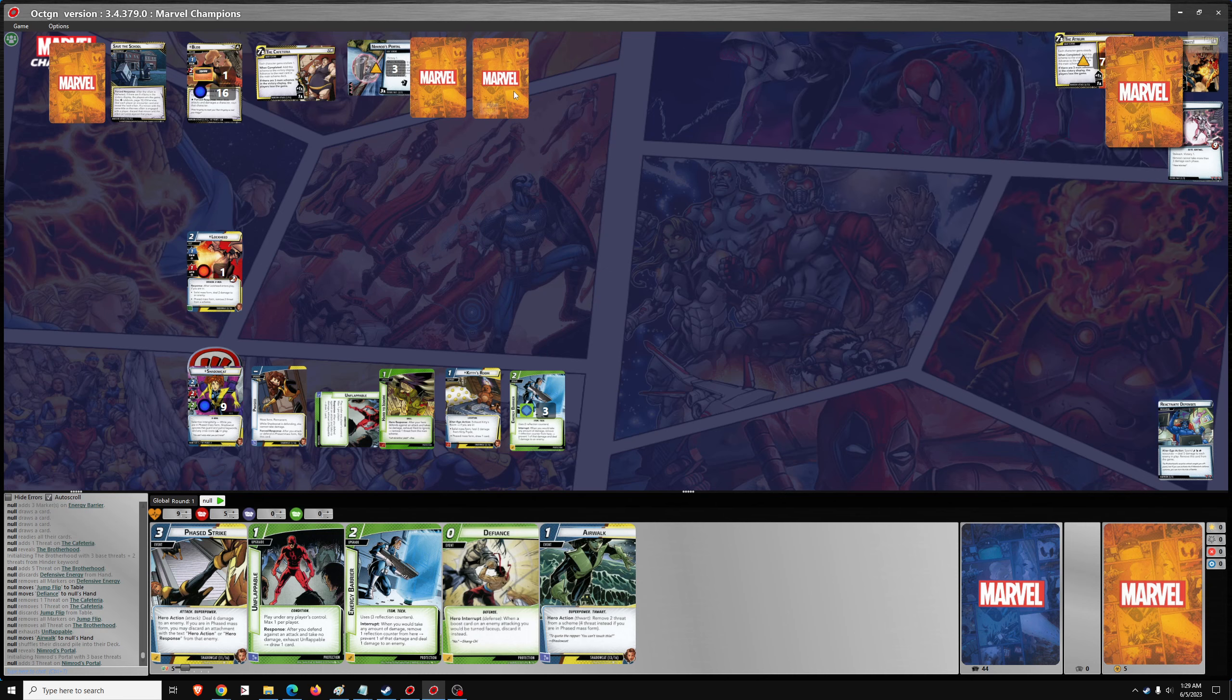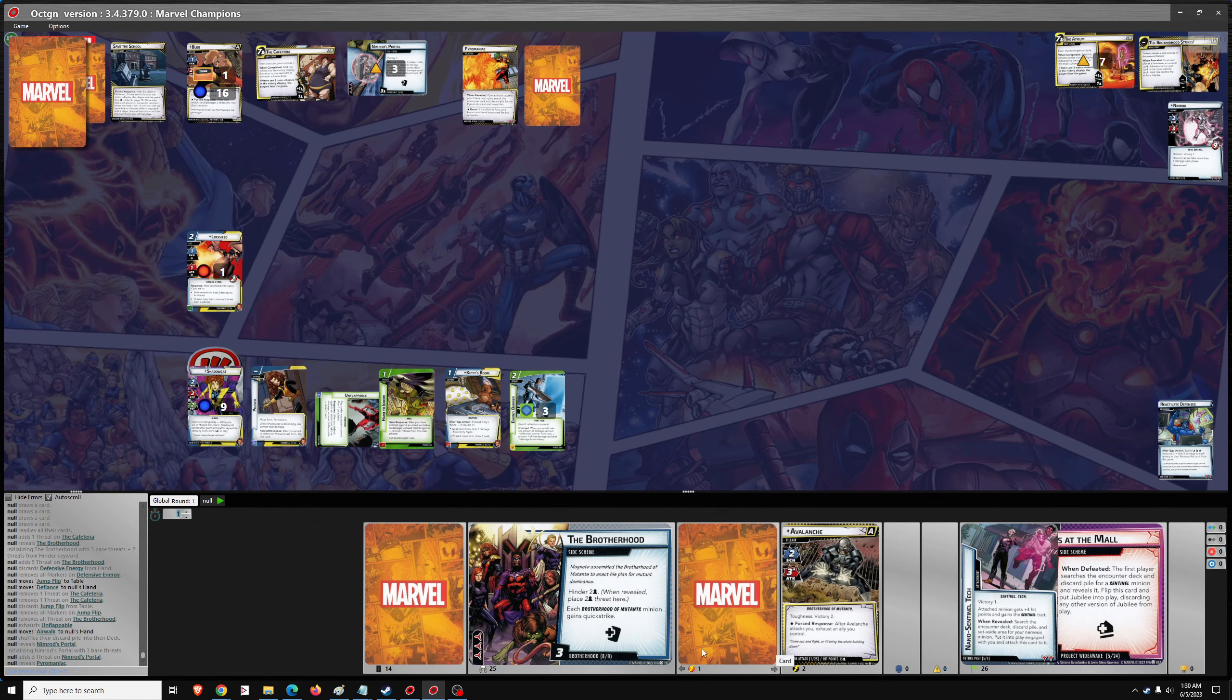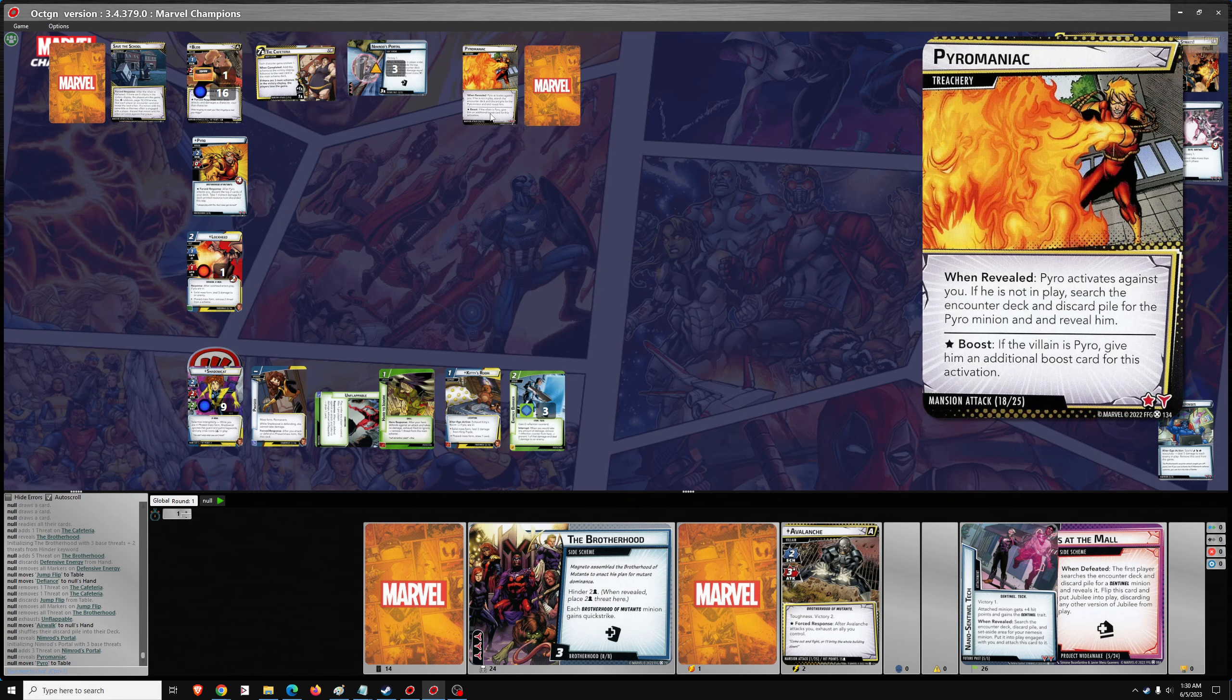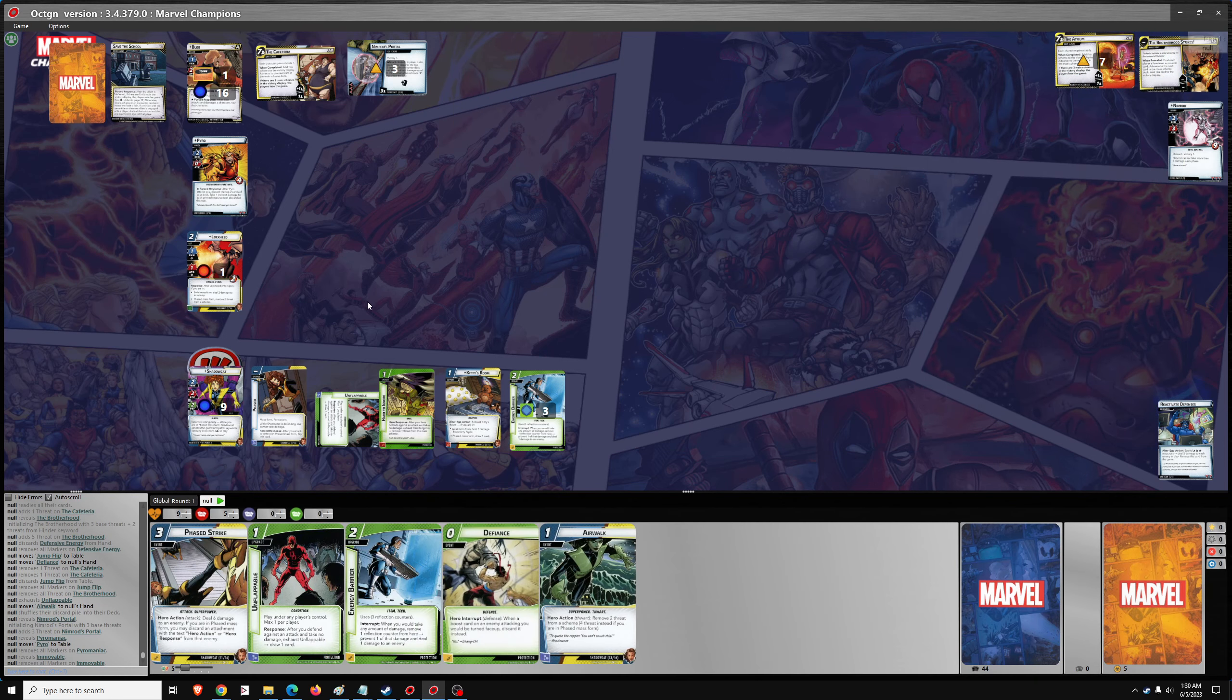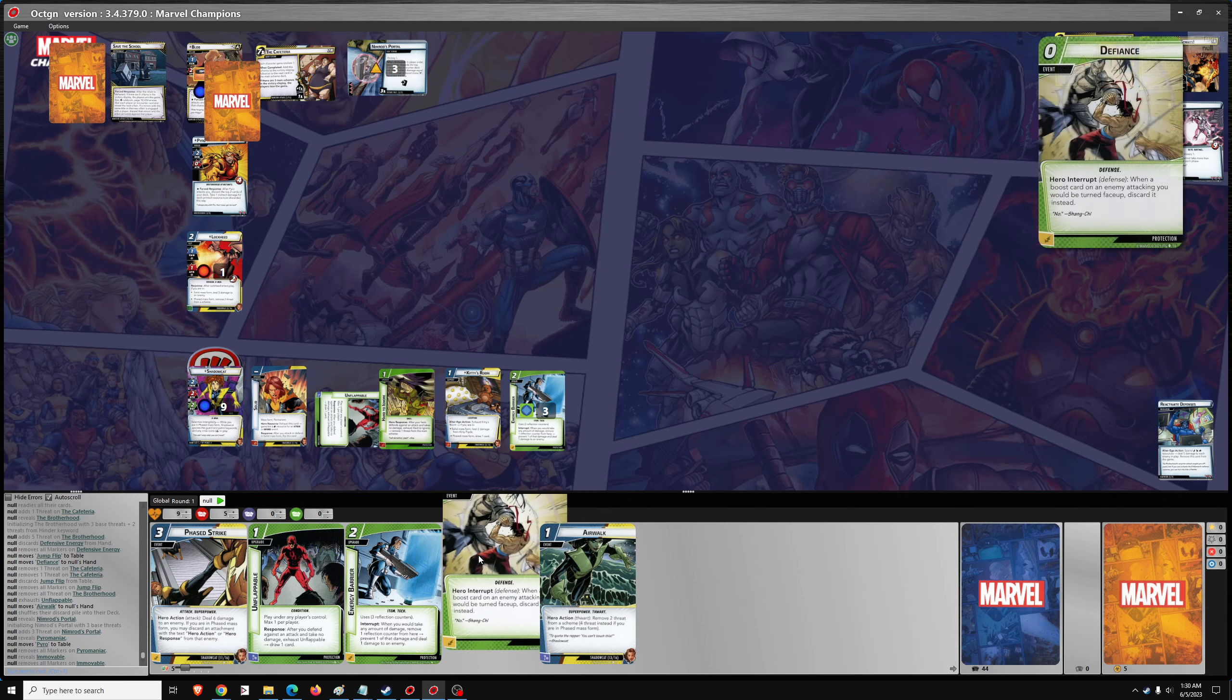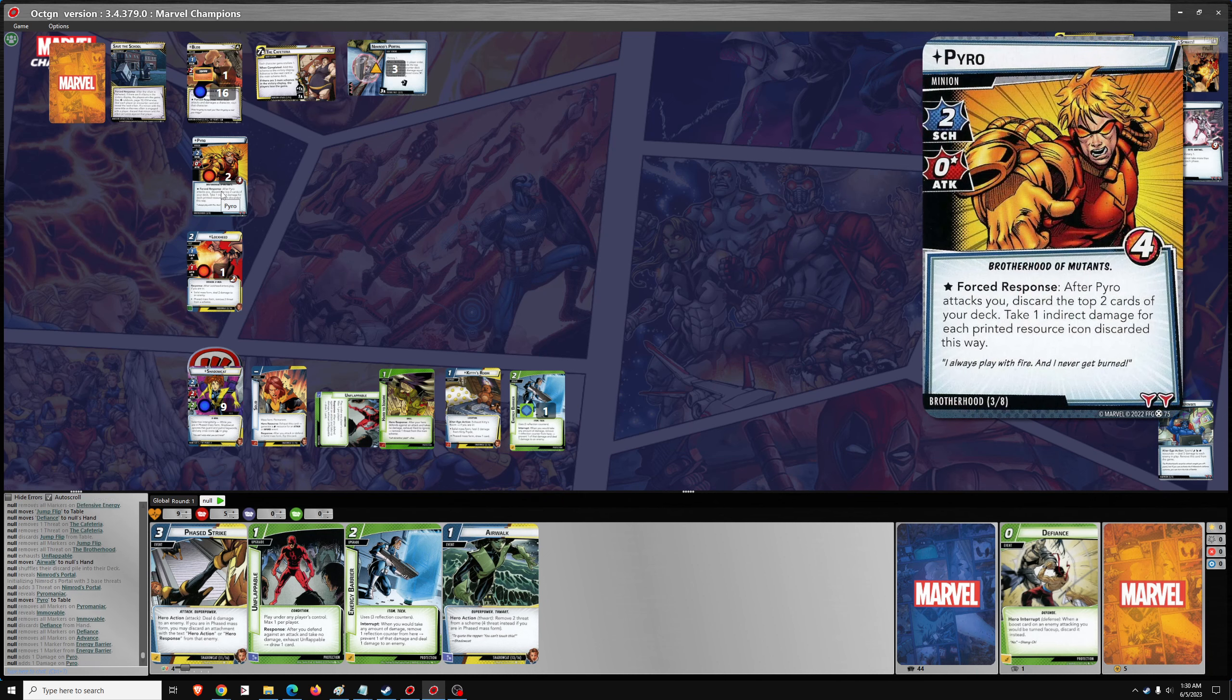Nimrod's Patrol. Pyromaniac. Pyro activates against you. If he's not in place, search the encounter deck and discard pile for the minion. We know he's in the discard pile. And reveal him. And Immovable. Blob activates against you. Okay. Blob is going to attack. Should be in solid form now. So when Blob attacks, we'll just go ahead and Defiance.